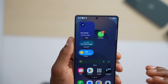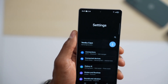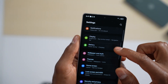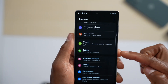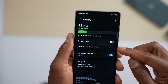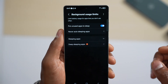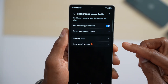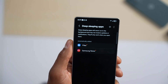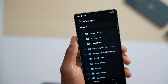Go back to the main page, open Settings one more time, and scroll all the way down until you see Battery — tap on it. Then tap on Background Usage Limit, and tap on Deep Sleeping Apps. Go ahead and tap the plus icon.